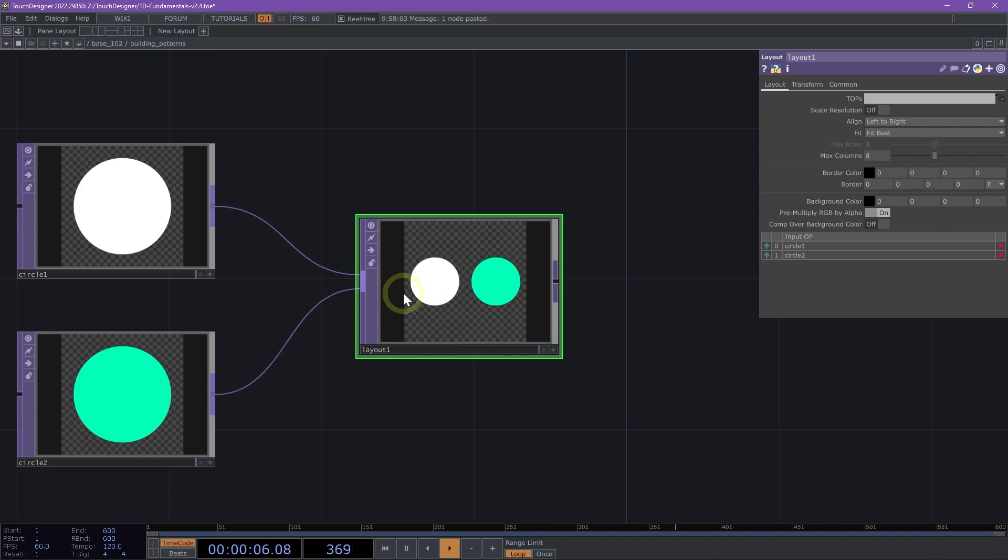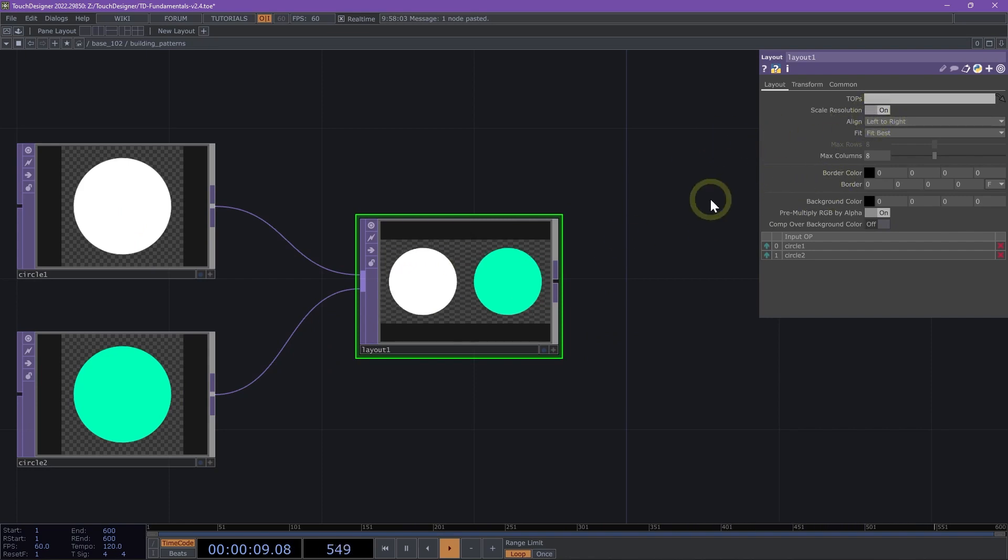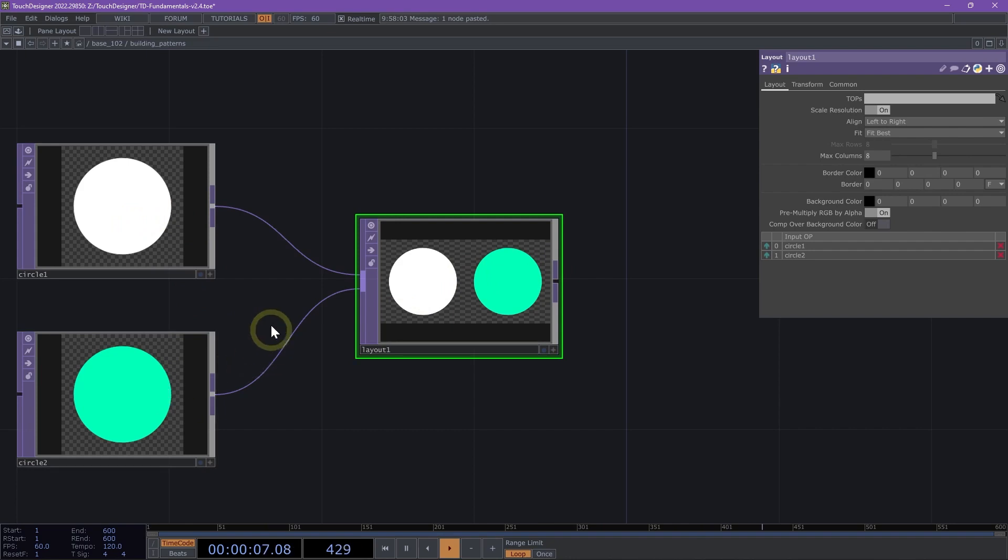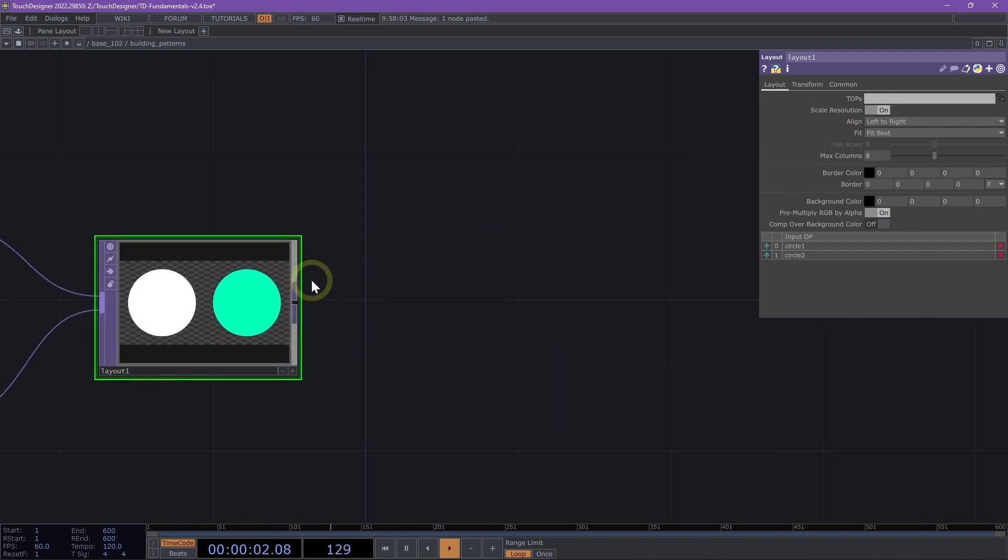One of the key parameters we want to use is the scale resolution. By default, the layout TOP uses the resolution of the first input and places the two inputs inside of that resolution. We want to toggle on scale resolution, which multiplies the resolution depending on the number of rows and columns available. Here we are aligning our two circles left to right, so we have two columns inside this layout, multiplying or scaling the resolution by two.